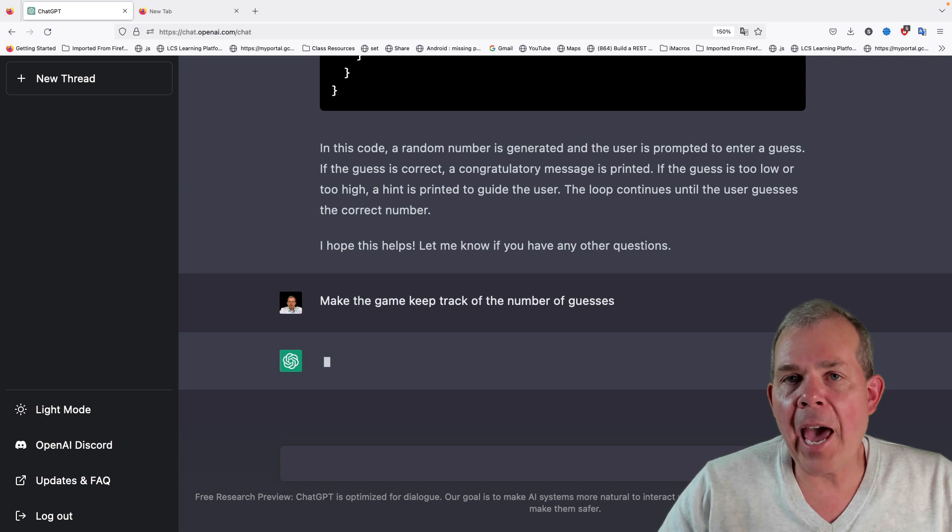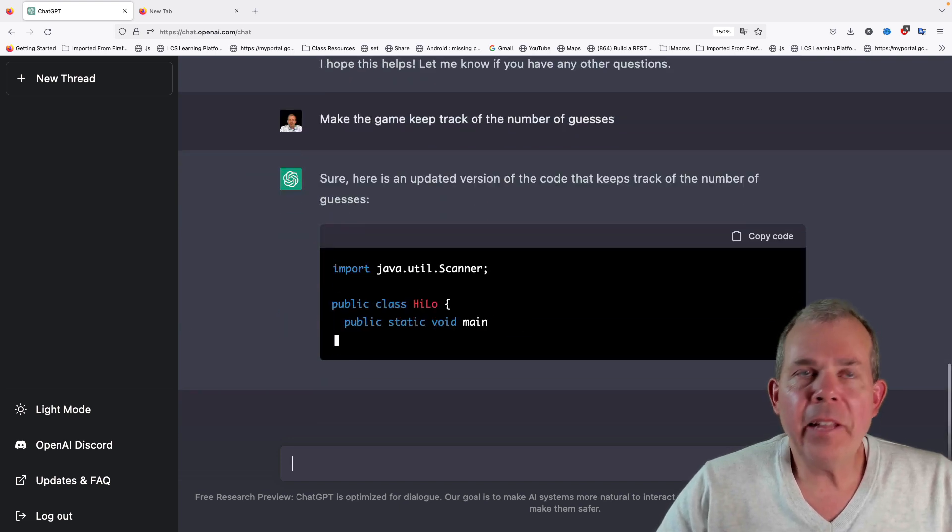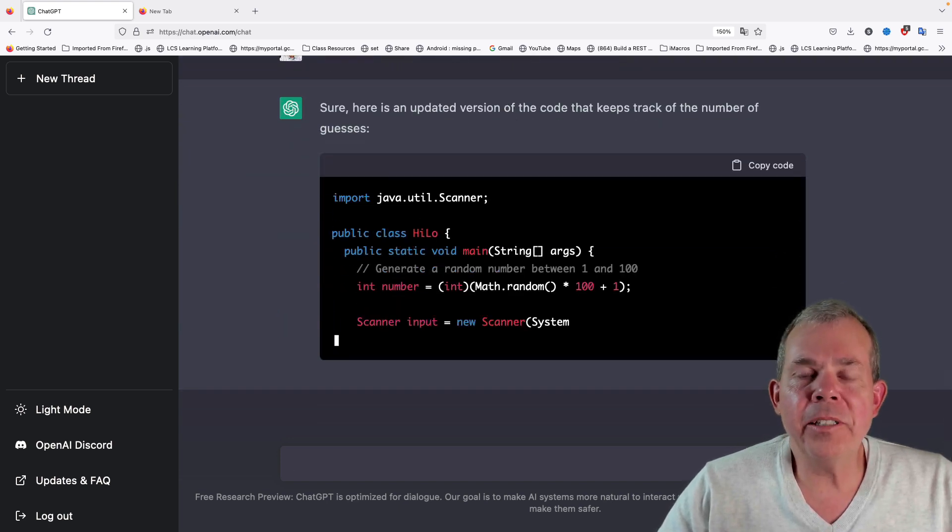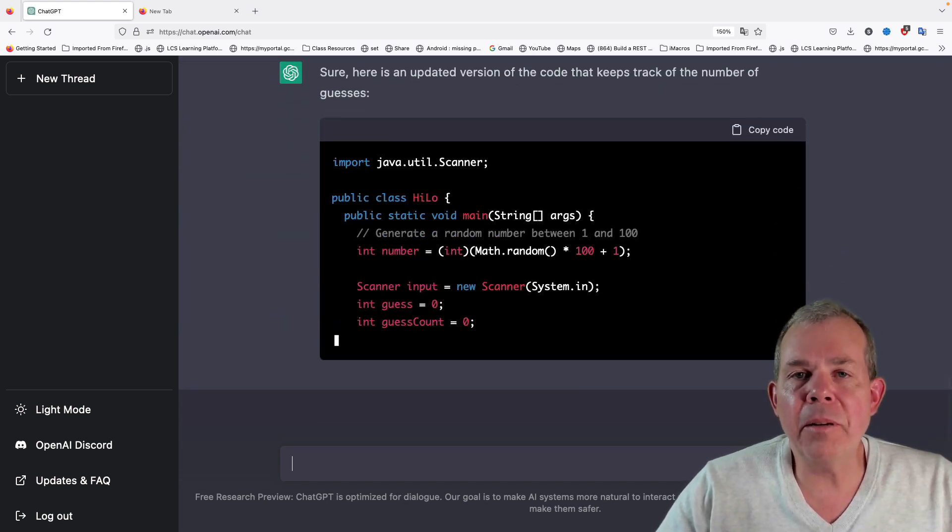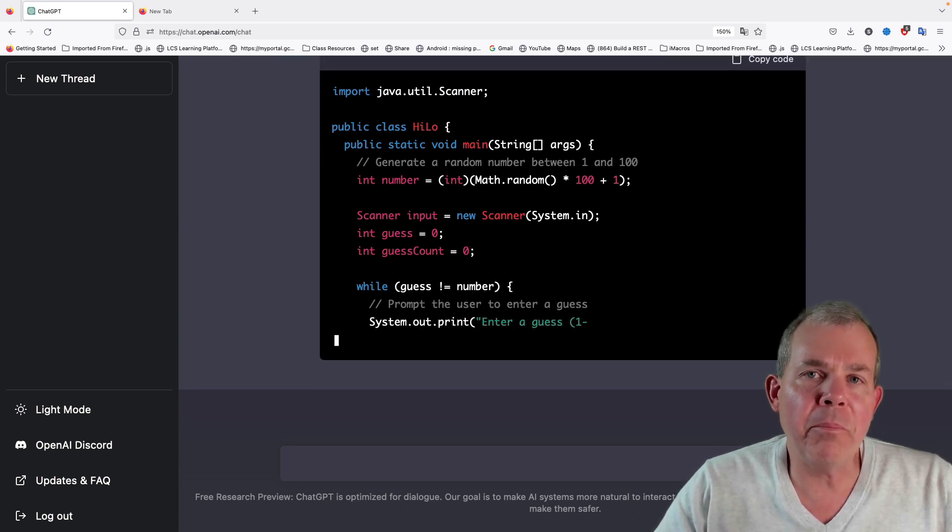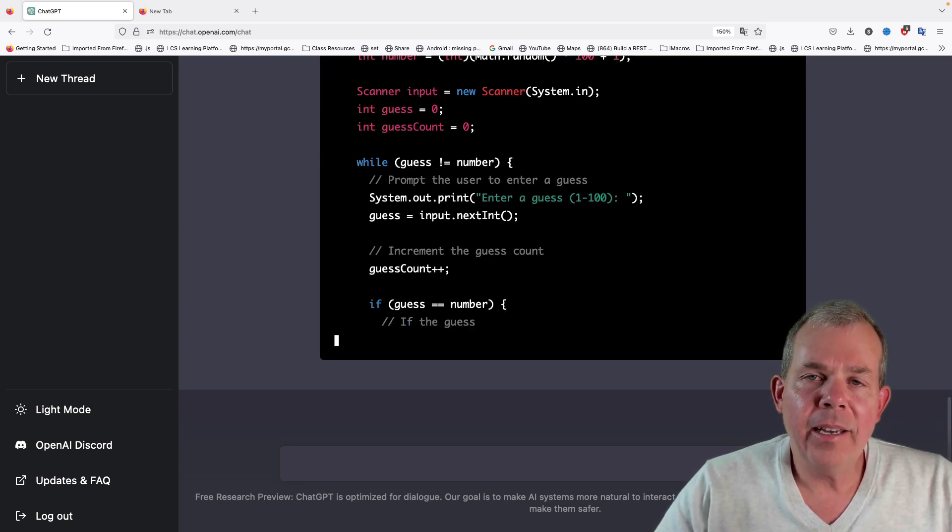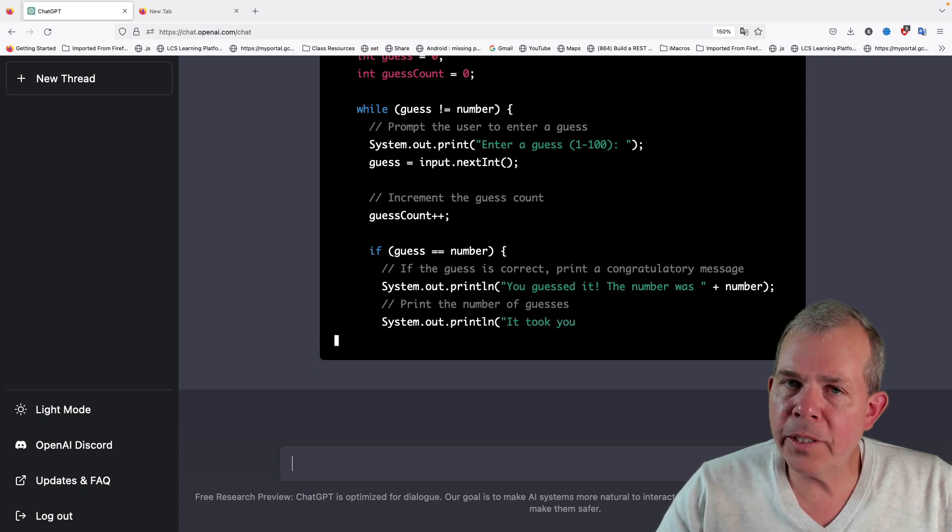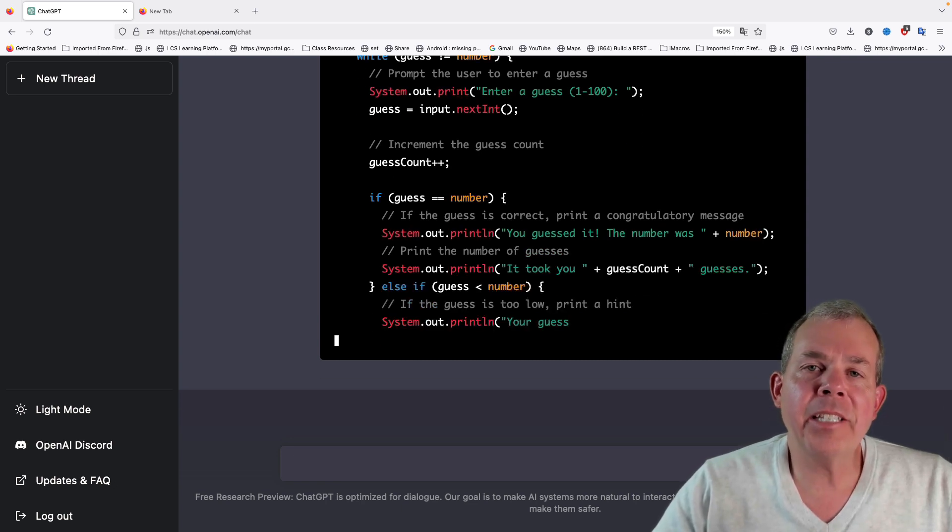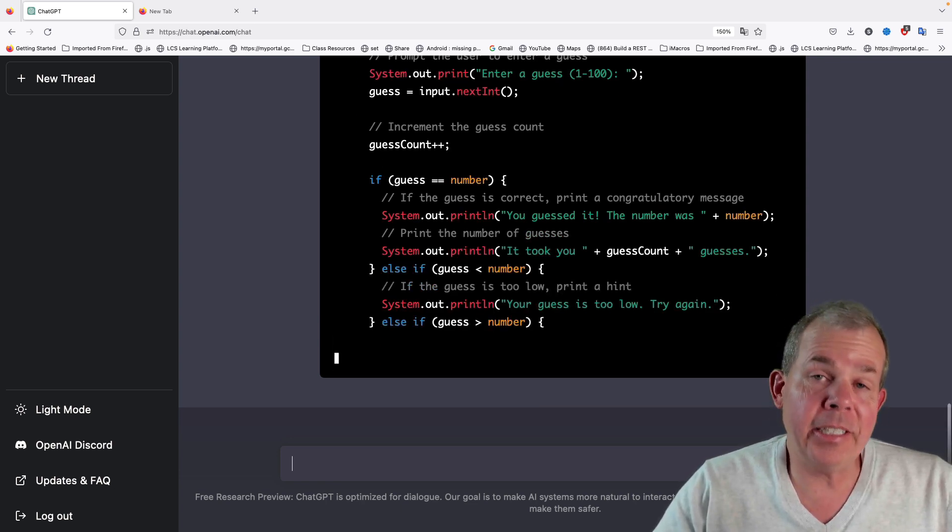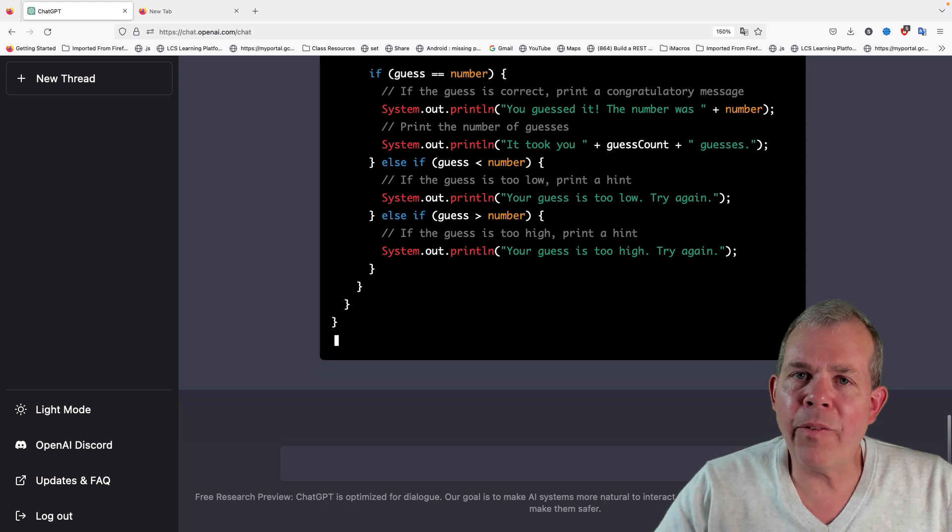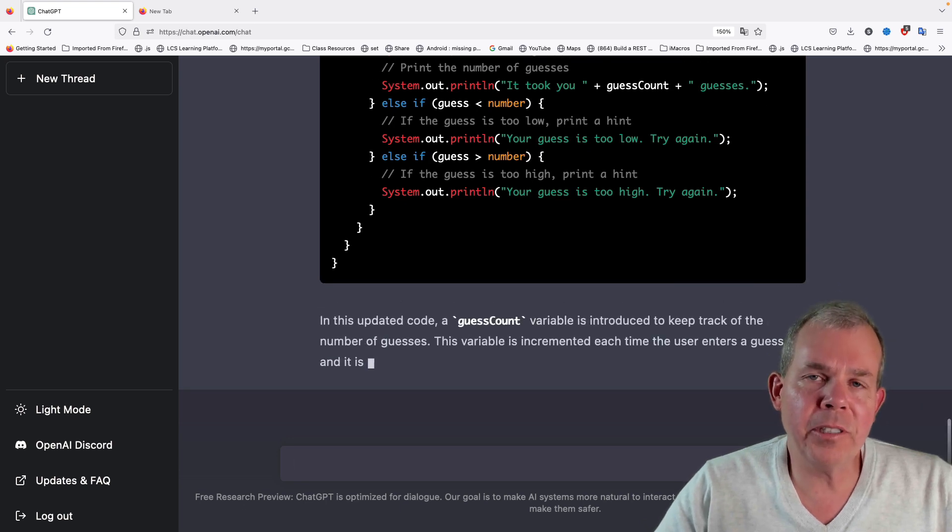Let's add a little bit more. Let's make sure that there is a limit to the number of guesses, or let's keep track of the number of guesses that we have made. Based on the previous example and now asking for a change or an update, it modifies what it gave me in the first step.